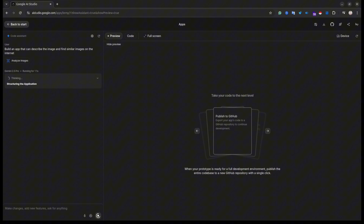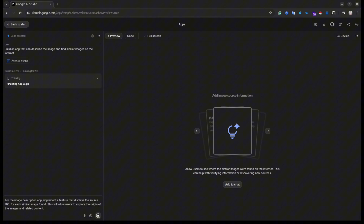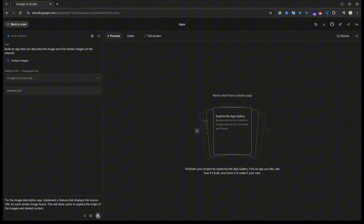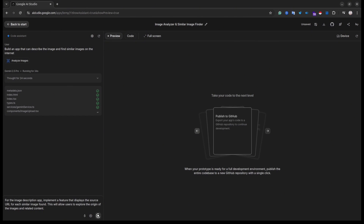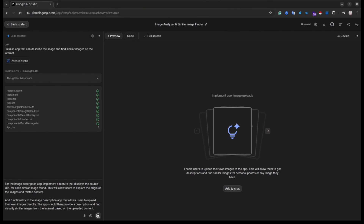As you can see, our agent has started building the application. During the building process you will see suggestions from the agent in the center of the screen. You can add these suggestions to the chat box and, once the first version is finished, ask the agent to apply them. The chat is on the left-hand side and the preview of the application is on the right-hand side — similar to tools like Lovable or Replit.